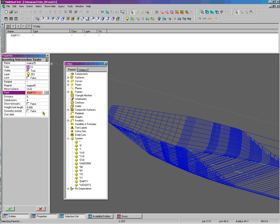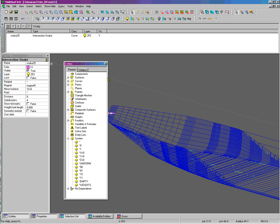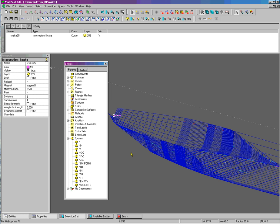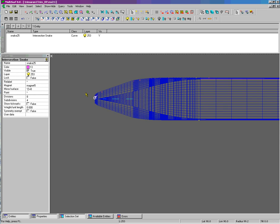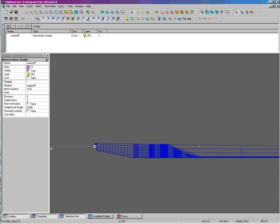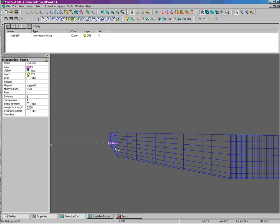The actual point of intersection will be the star, which will be the z equals zero location. We have created our intersection snake, and if we look at this in the Y view, we can see that it is, in fact, at the z equals zero plane. So we have our pattern object.